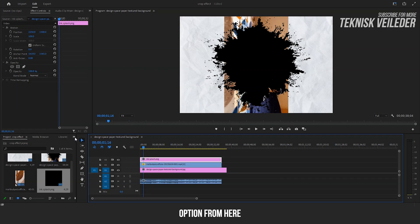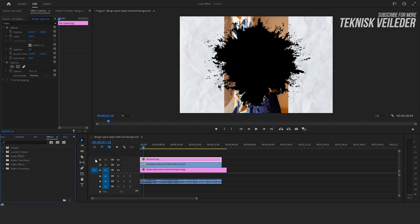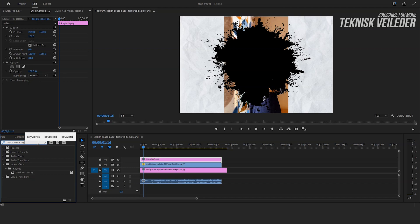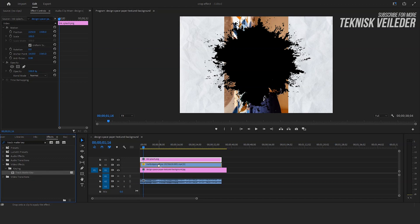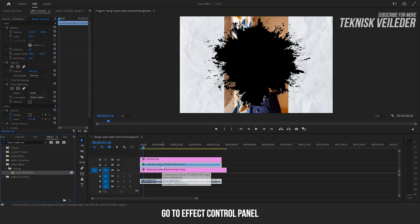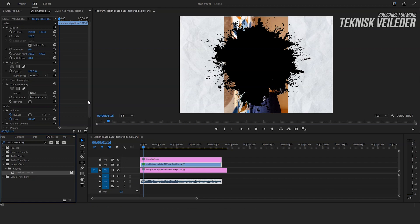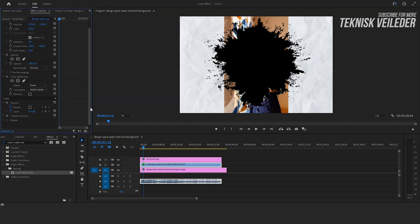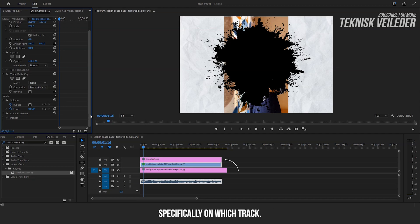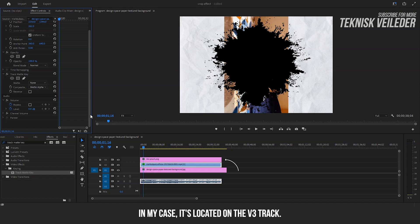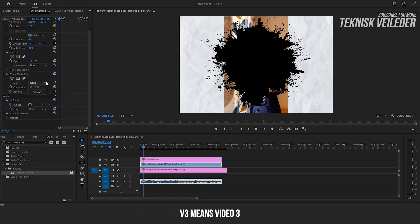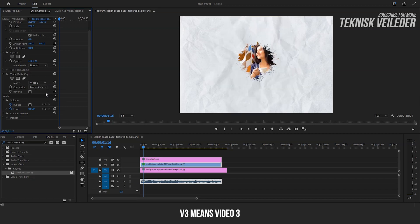Now go to the effects option from here. Drag the effect on your video. Now take note of where the PNG is positioned, specifically on which track. In my case, it's located on the V3 track. So select V3 from the matte option. For your kind information, V3 means Video 3. See, the crop effect has been successfully applied.